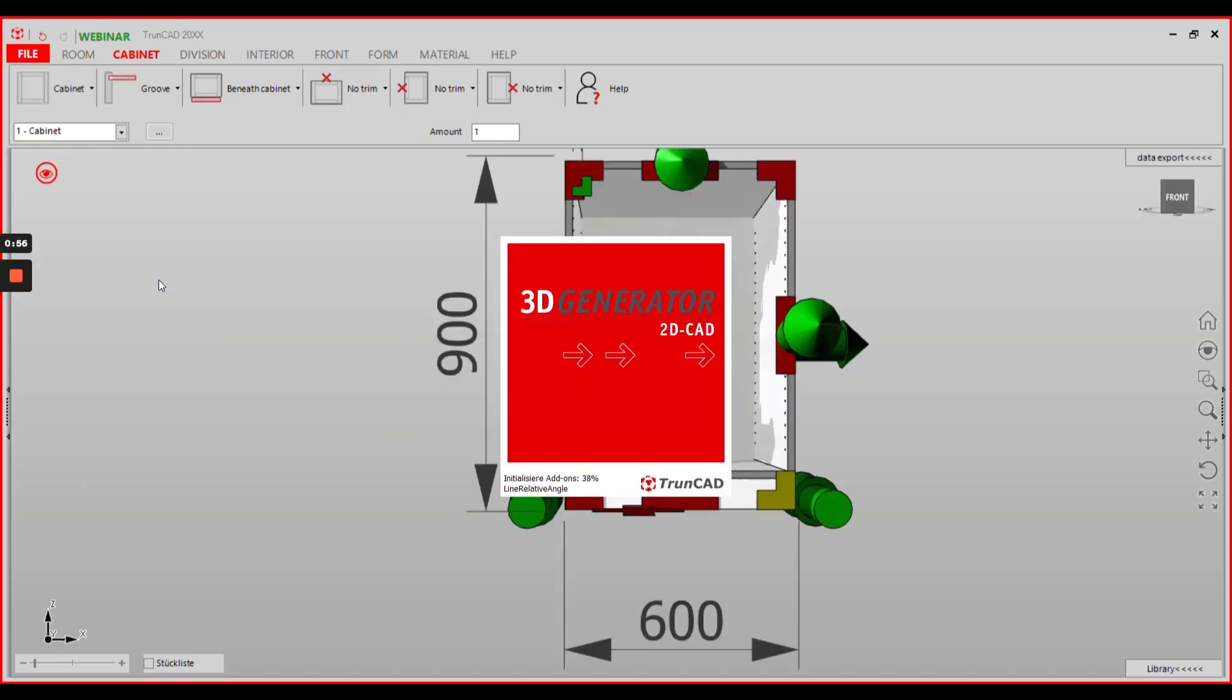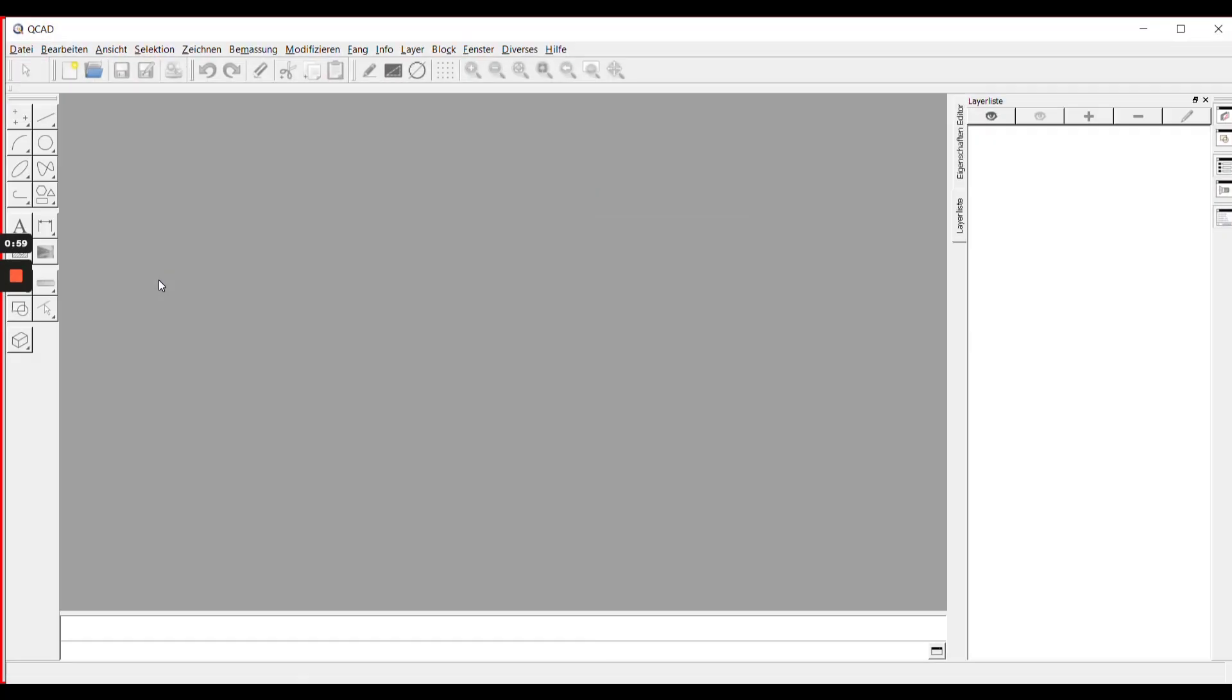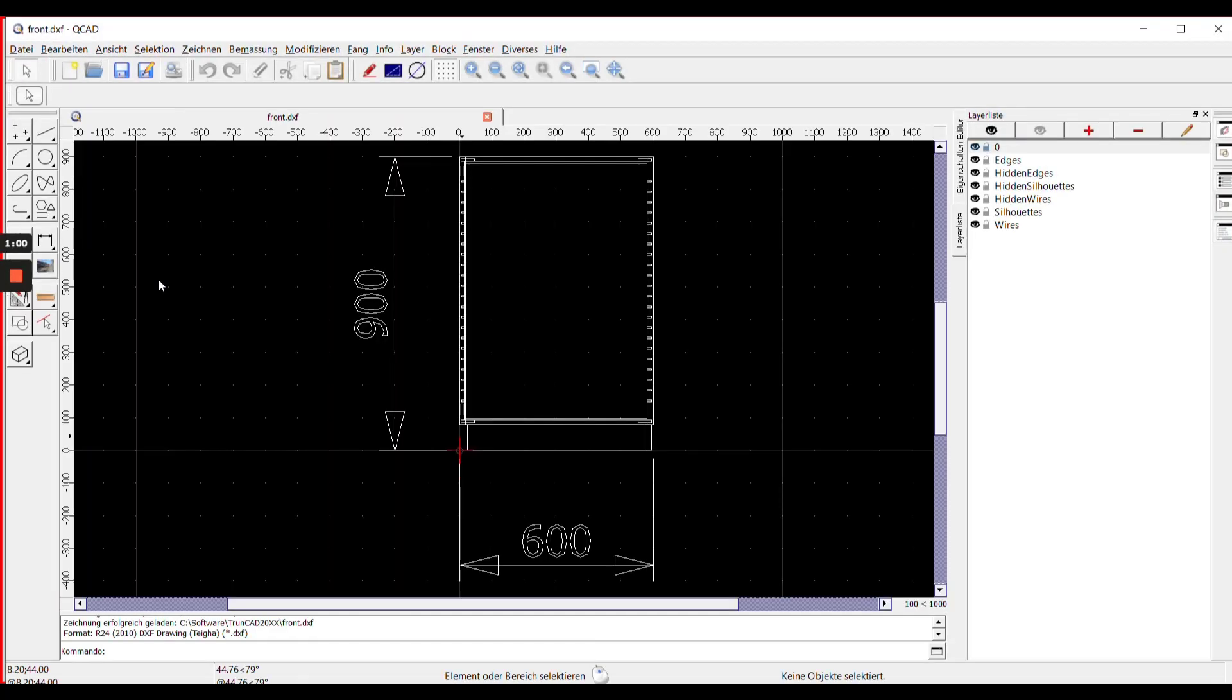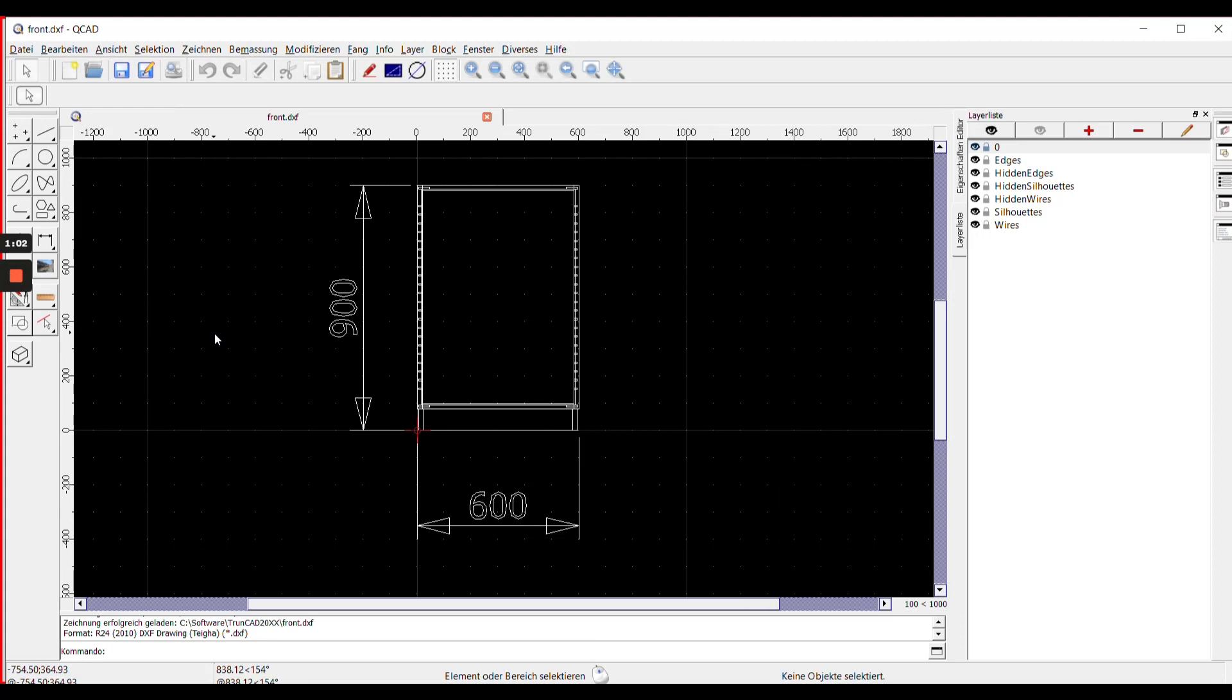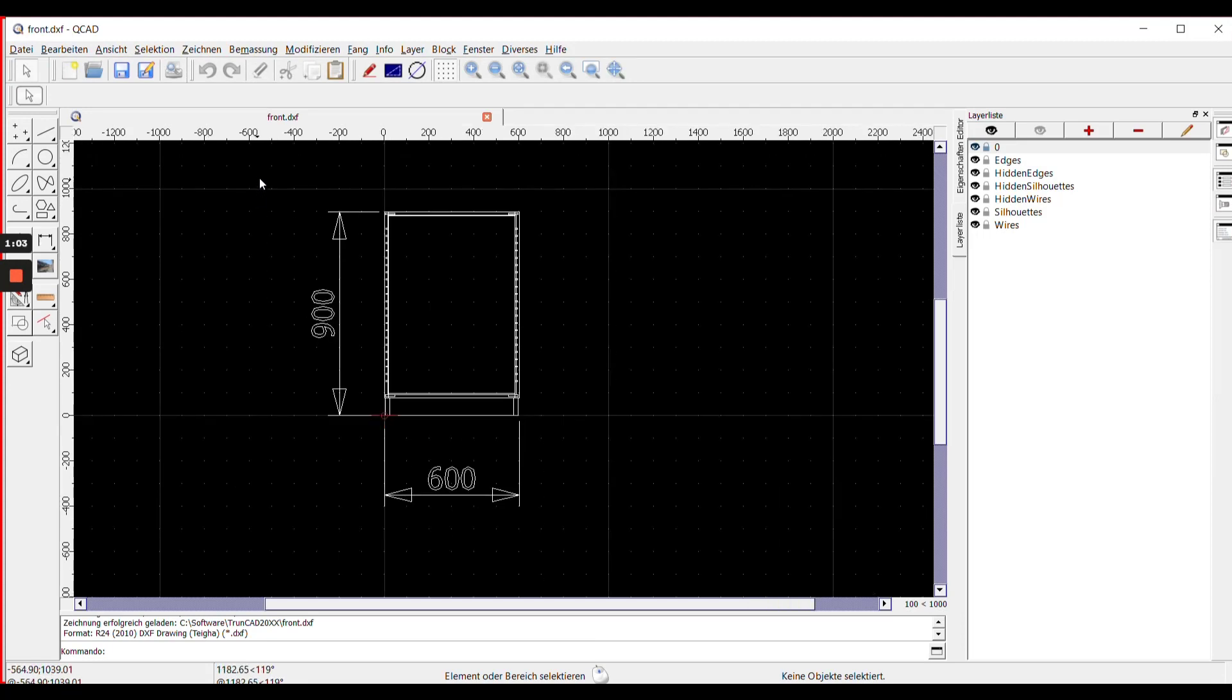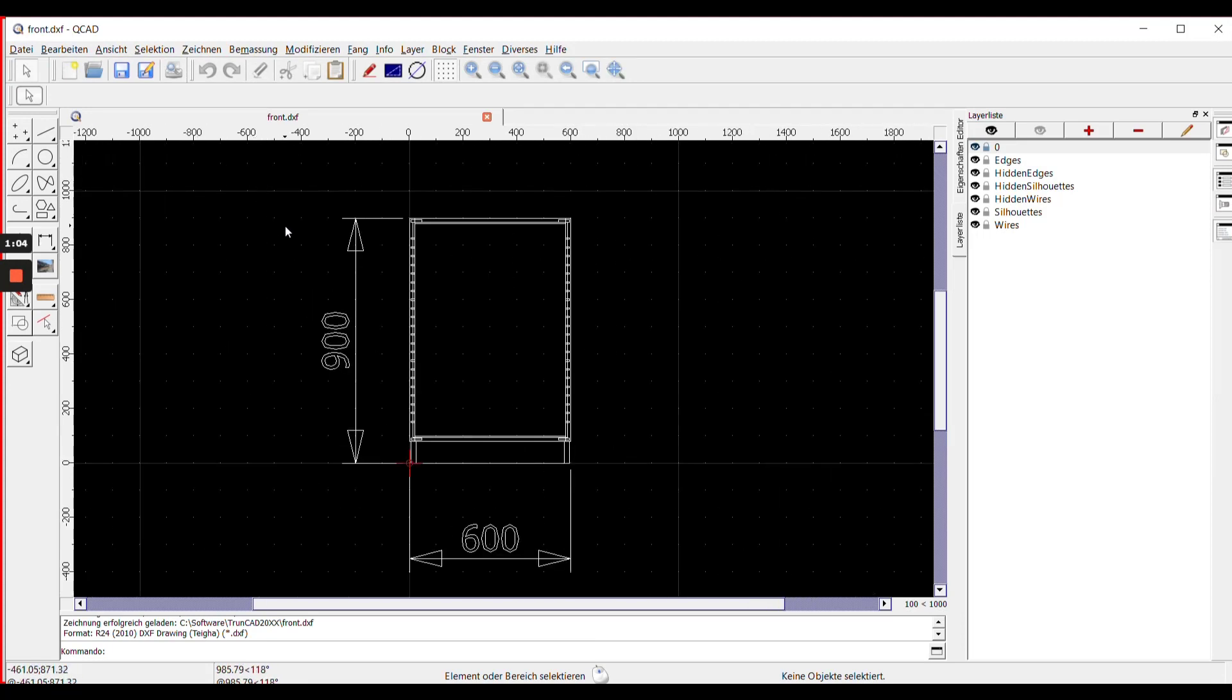The 2D CAD opens and you have a front view of your cabinet with dimensions.